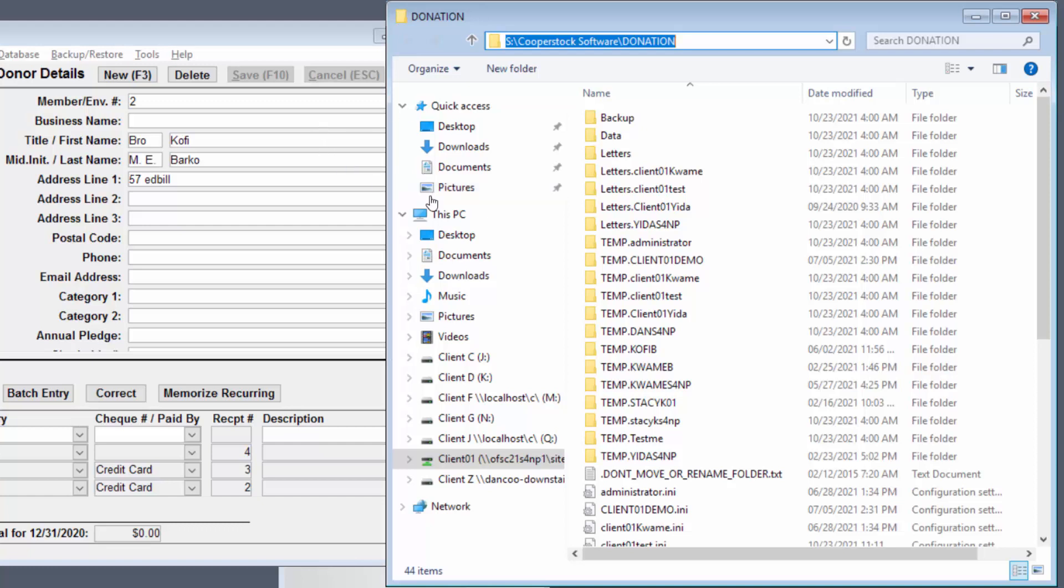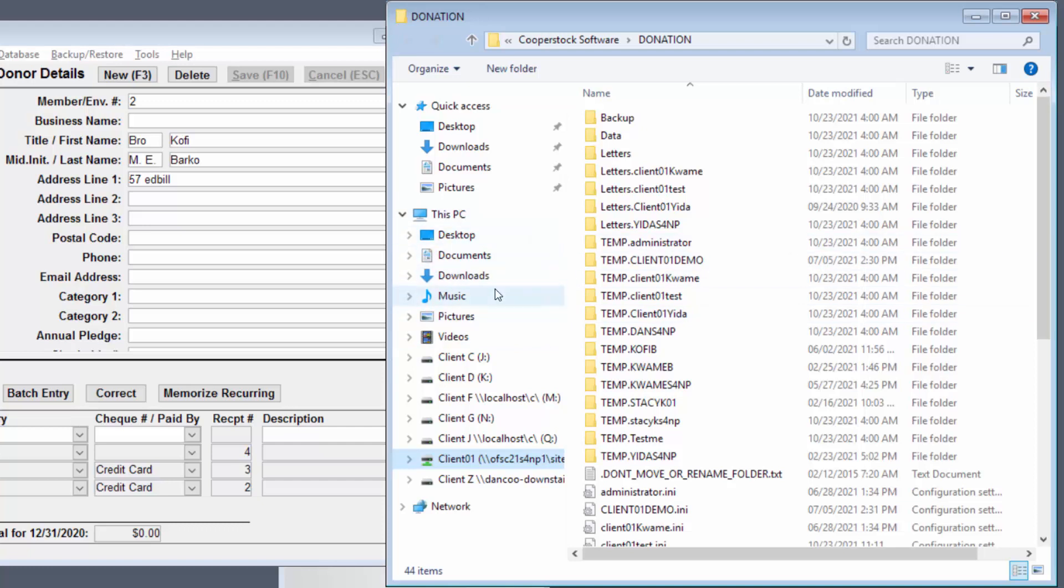Instead, we drill down, if we're not already there, into this PC. The first few entries there are still on the on-demand server, like desktop and documents. Your computer's drives start down here,